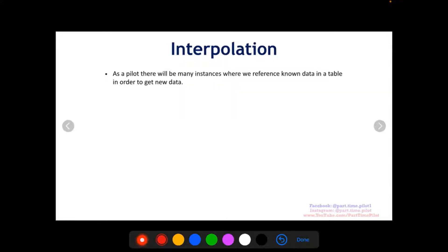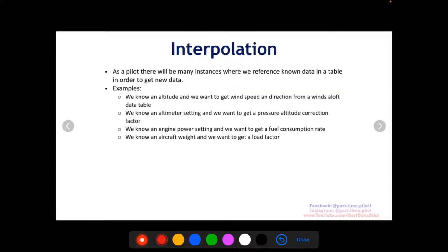Some examples as a pilot: we know an altitude and we want to get wind speed and direction from a winds-aloft data table. A lot of times there's a 3,000-foot altitude row of data, then 6,000, 9,000, 12,000 — so if your altitude is actually like 7,000, you have to interpolate in between for wind speed and temperature. Another example is altimeter setting: we know an altimeter setting and we want to get a pressure altitude correction factor. Another example is we know an engine power setting and we want to get fuel consumption rate, or we might know an aircraft weight and we want to get the load factor.